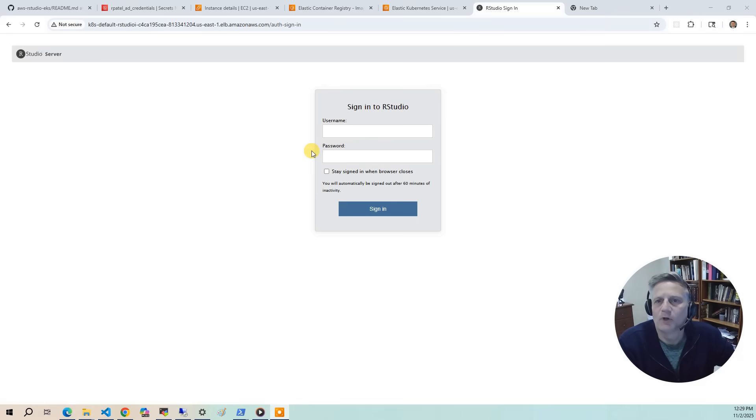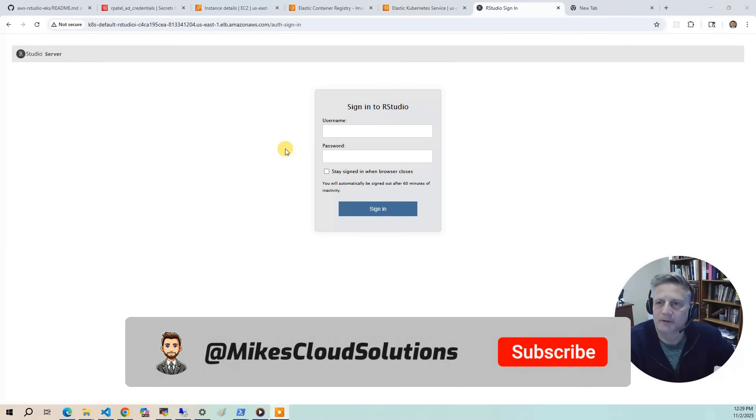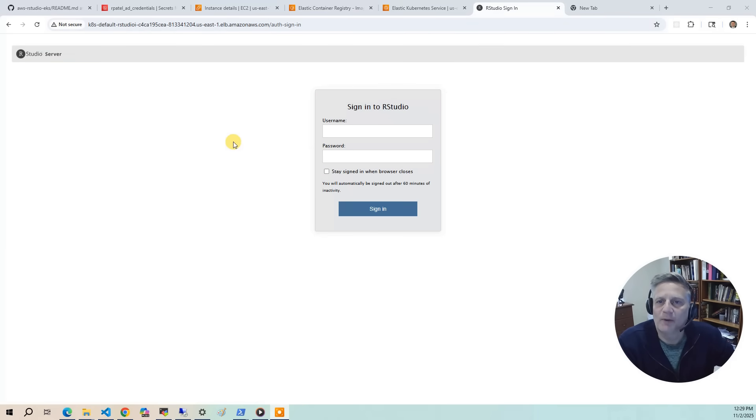Once all components are deployed, the application load balancer provisions automatically. This gives users a simple web login interface where they can sign in using their AD credentials stored in Secrets Manager.